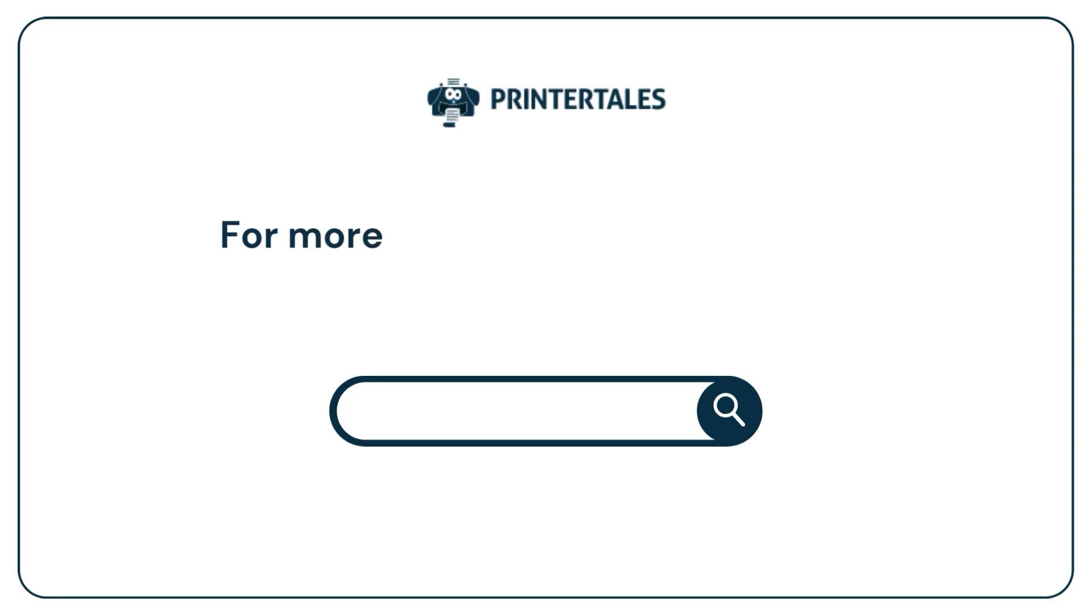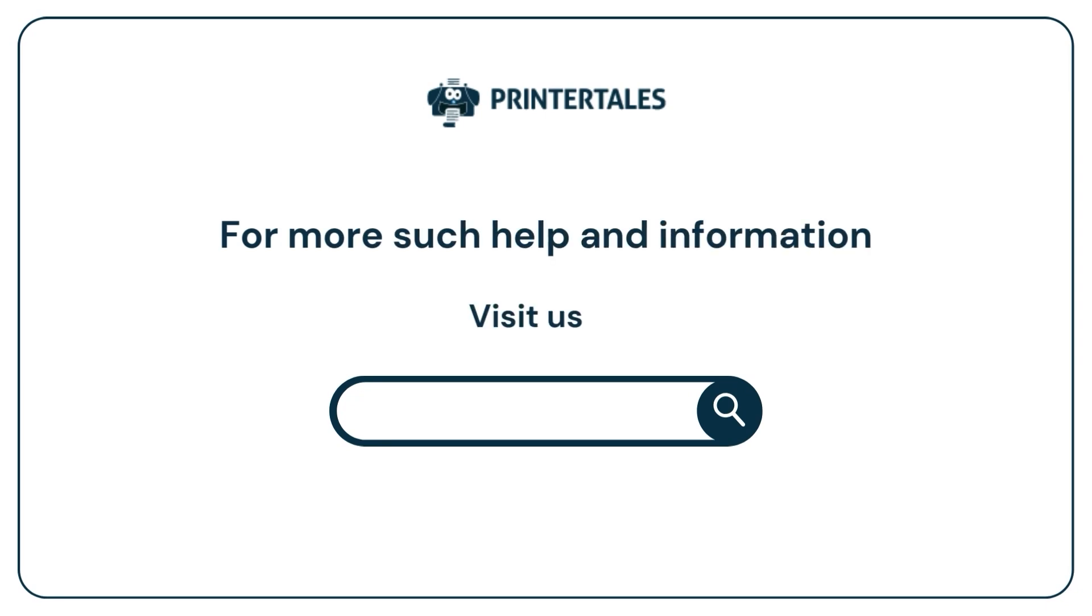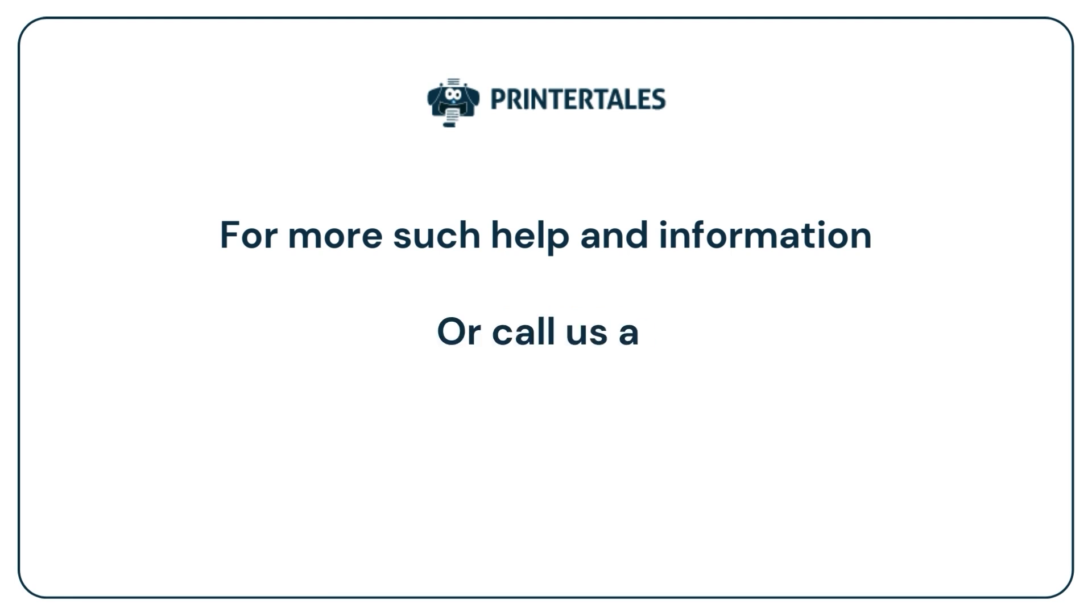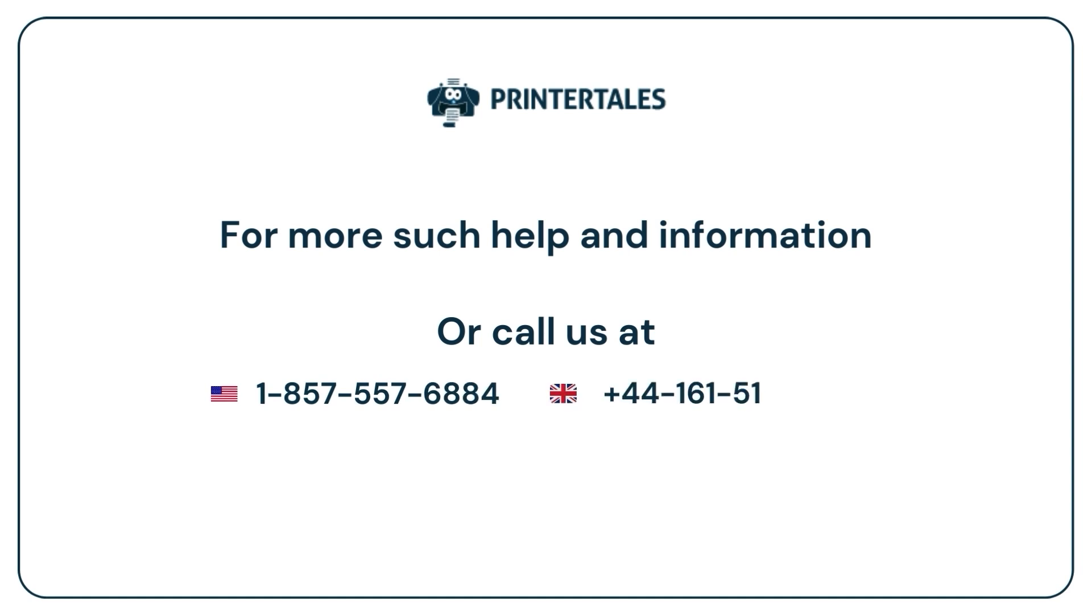For more such help and information, visit us at www.printertales.com or call us at 1-857-557-6884 or +44-161-518-4781.